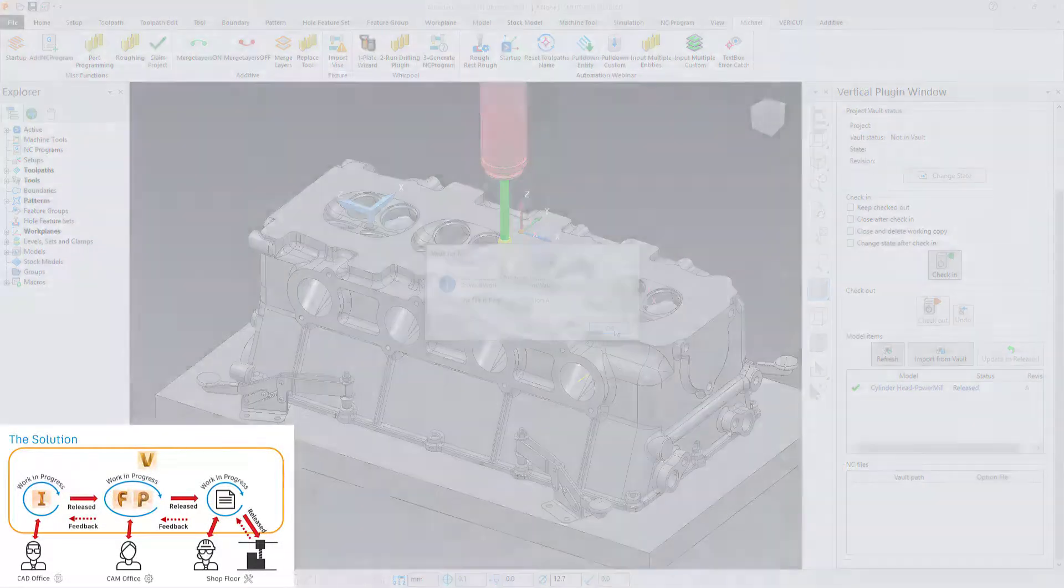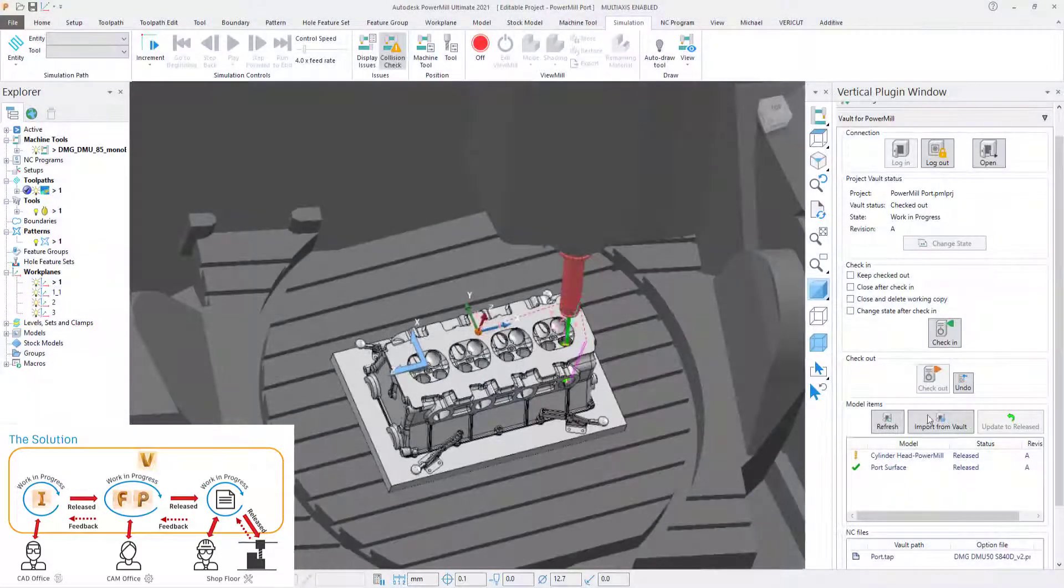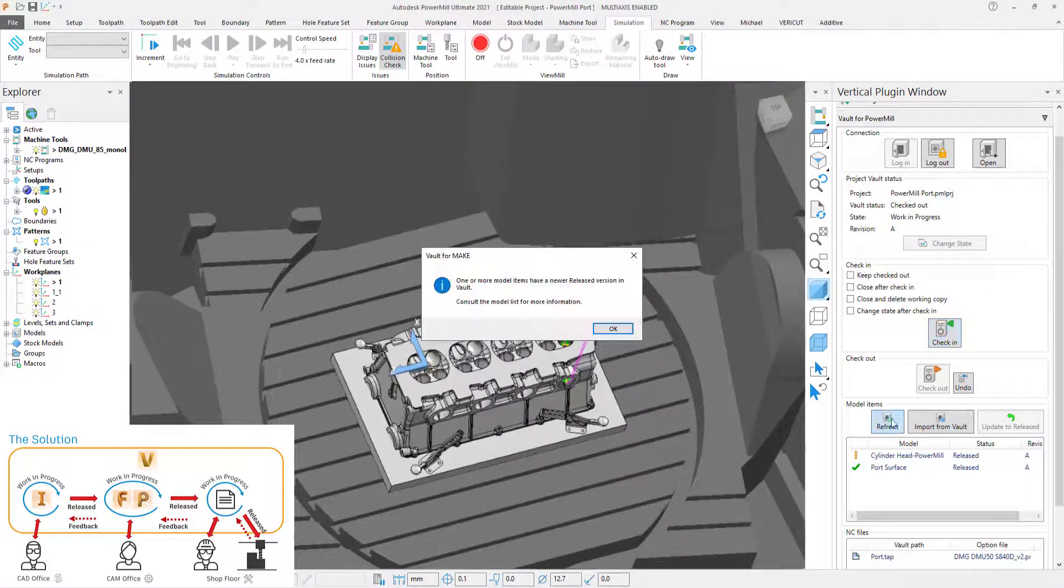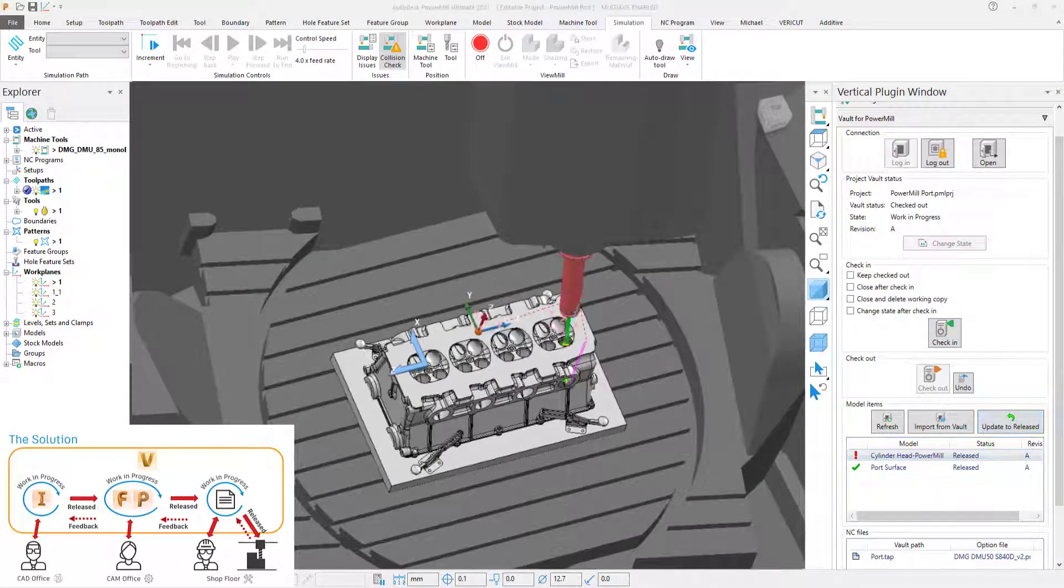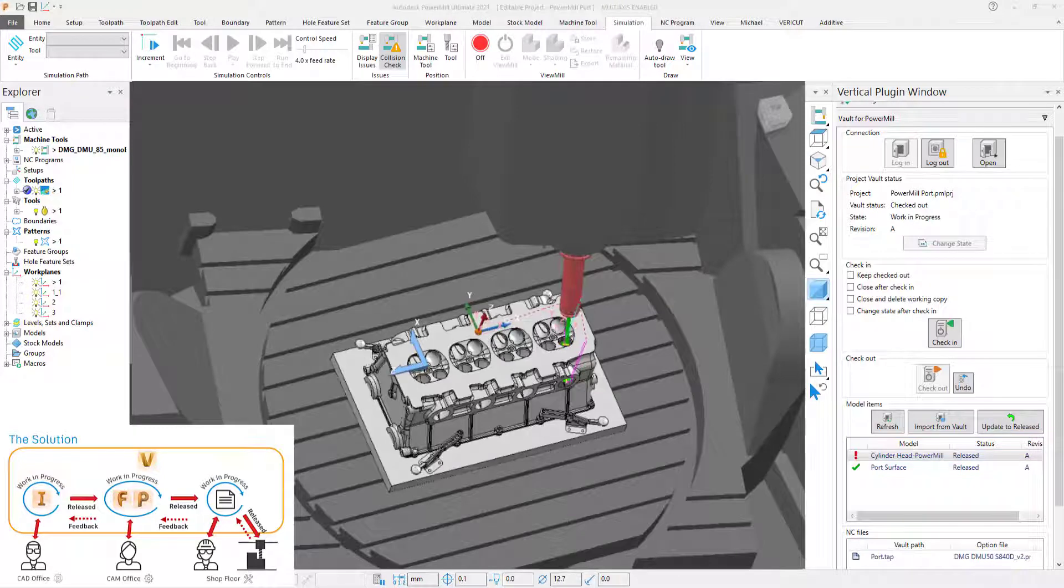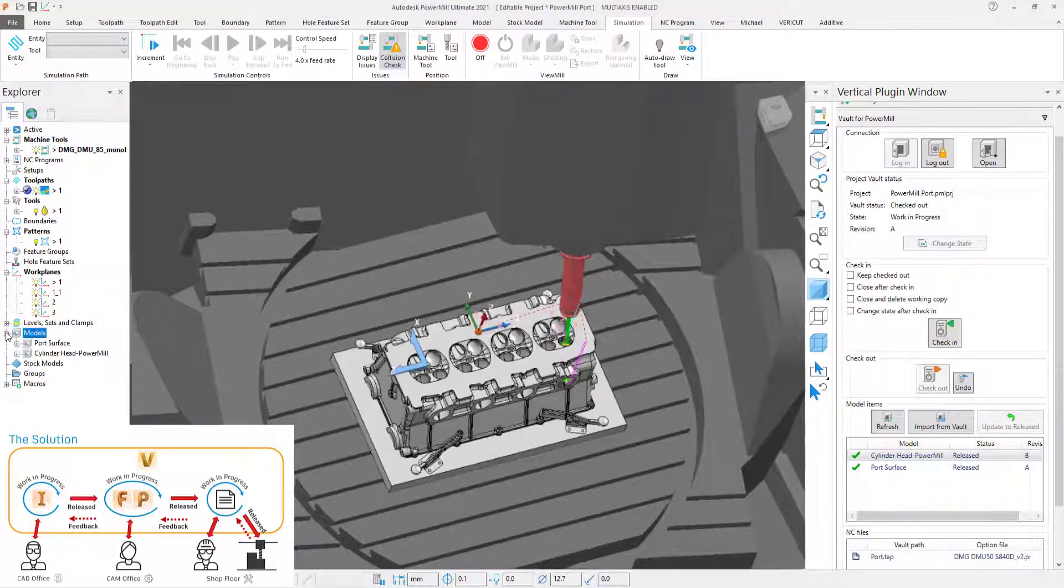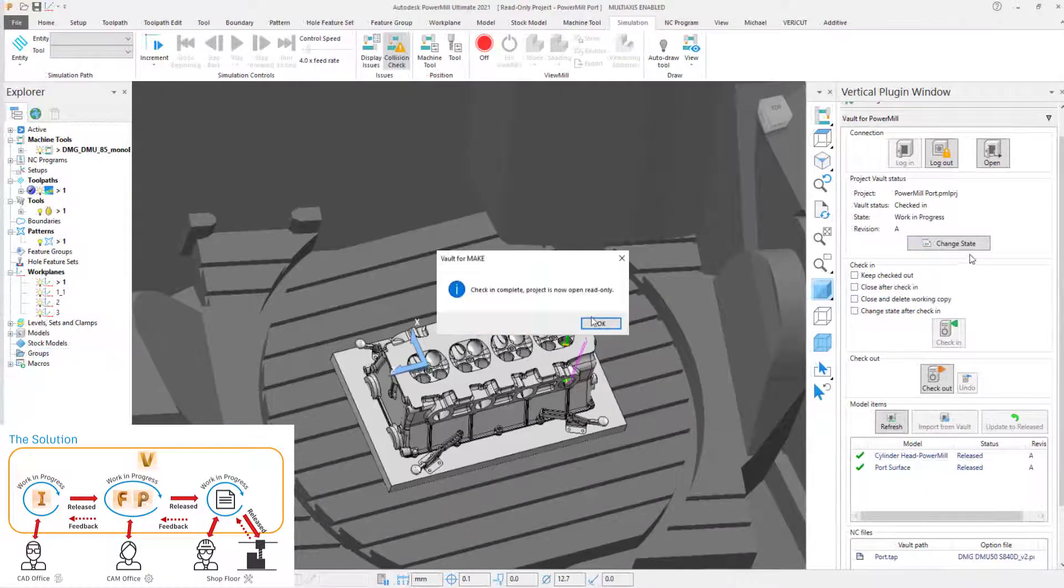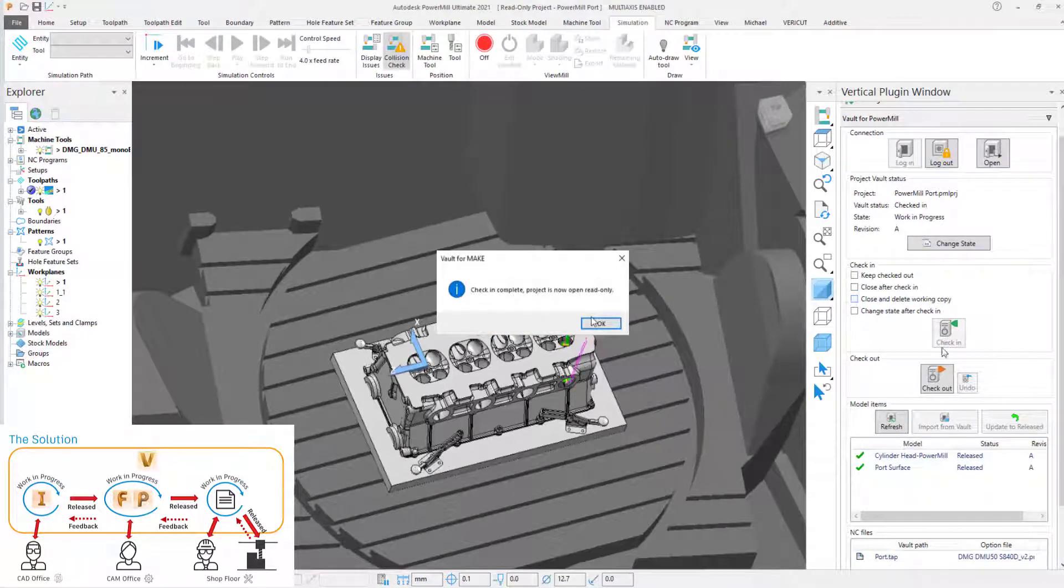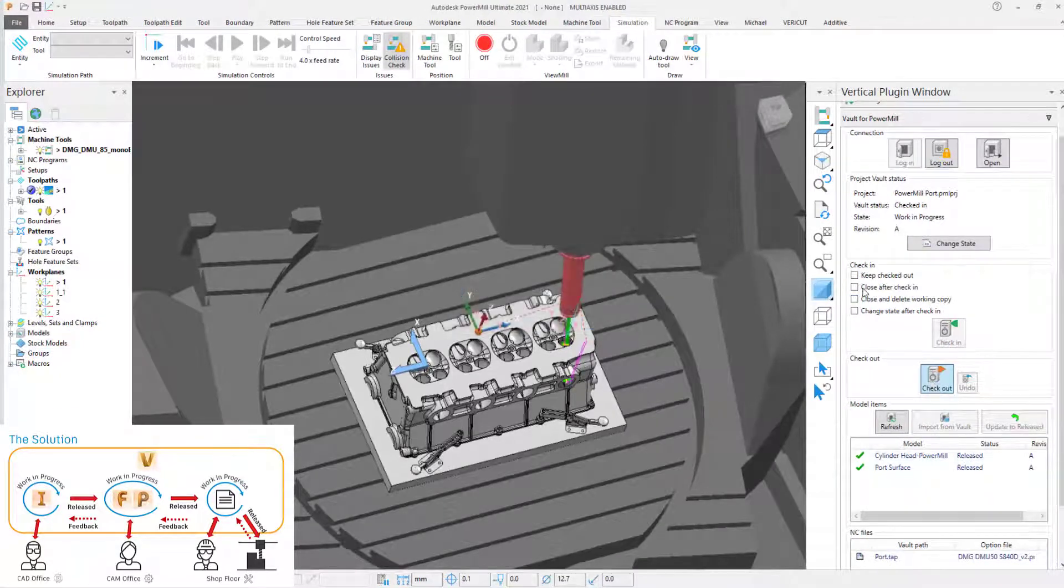The plugin enables customers to drastically reduce wasted time from working on out-of-date CAD revisions by automatically notifying the programmer about updates to that CAD. The plugin replaces the old CAD with the new revision and toolpaths can easily be recalculated and NC posted.